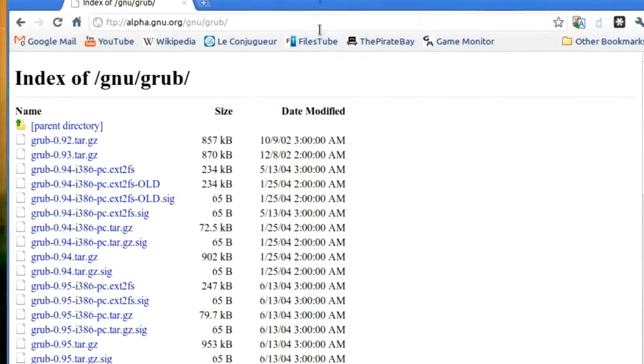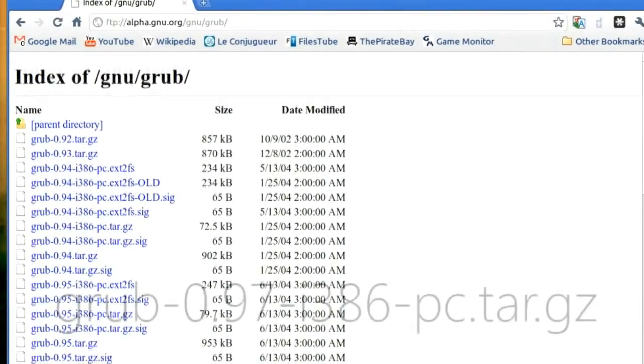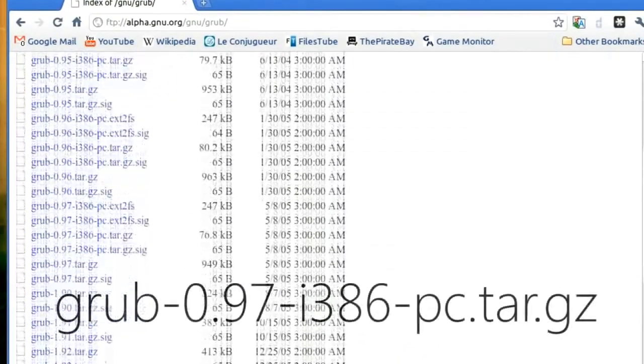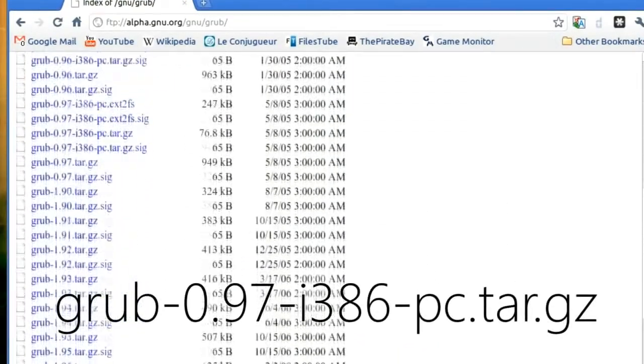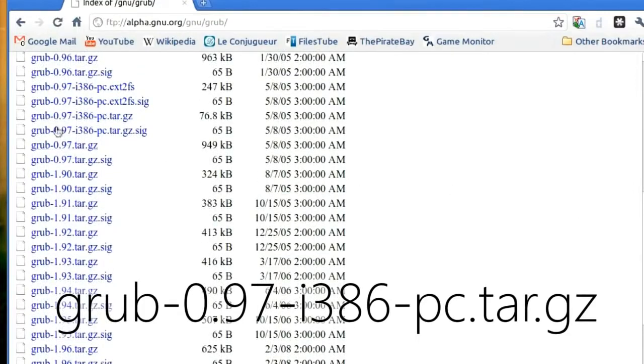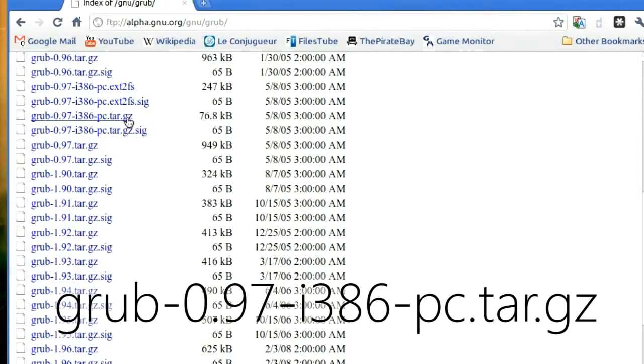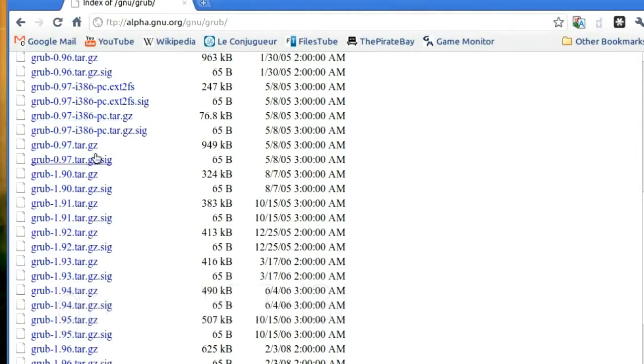Now look for the GRUB 0.97 version, compiled for the i386 platform. The reason we are not getting the latest version is that this is the last compiled version of GRUB legacy. We will not be using GRUB 2, since it is a totally different beast, it is harder to configure, so we will stick to what is easier.